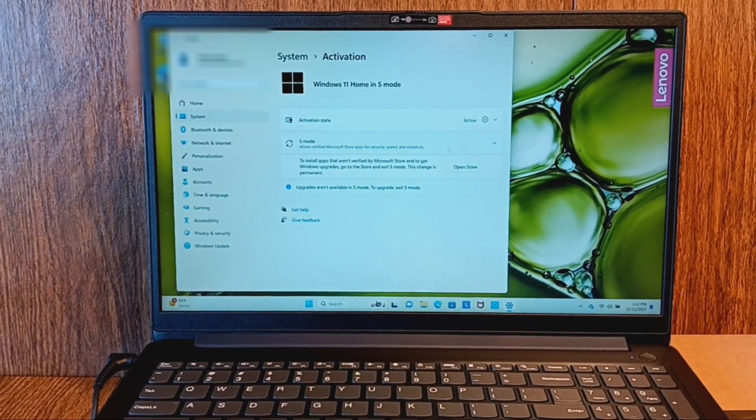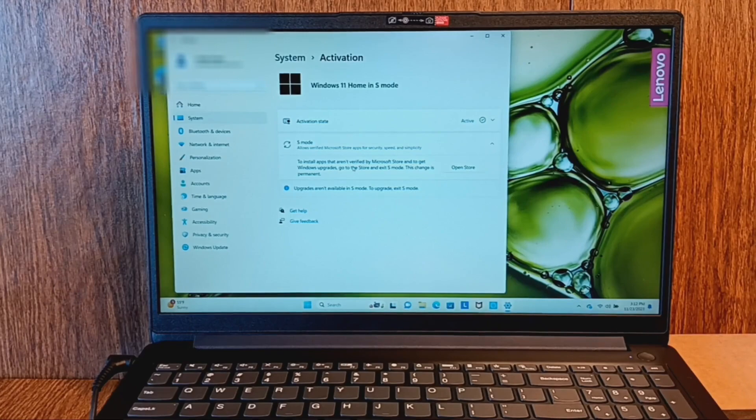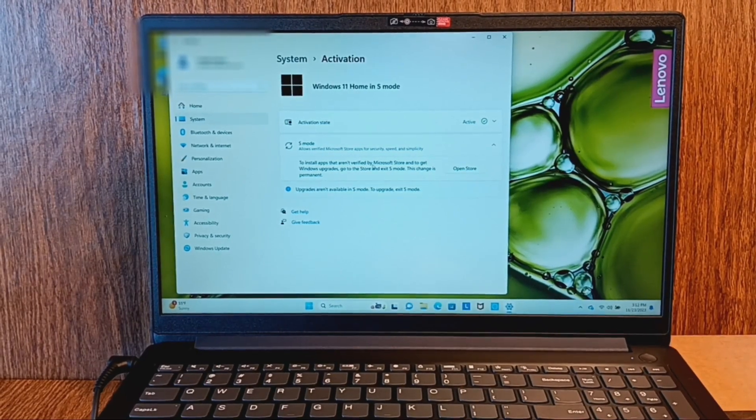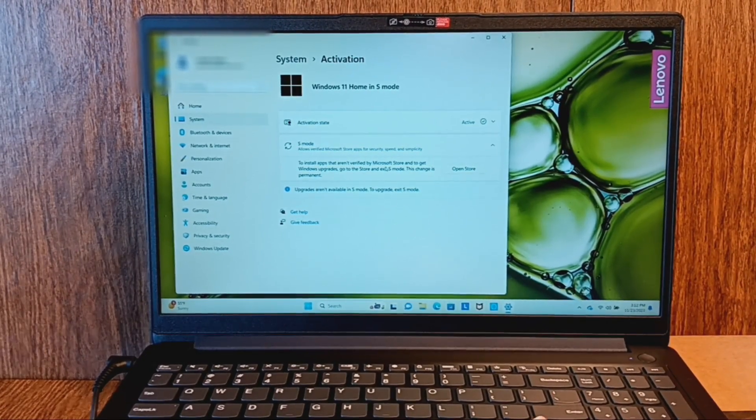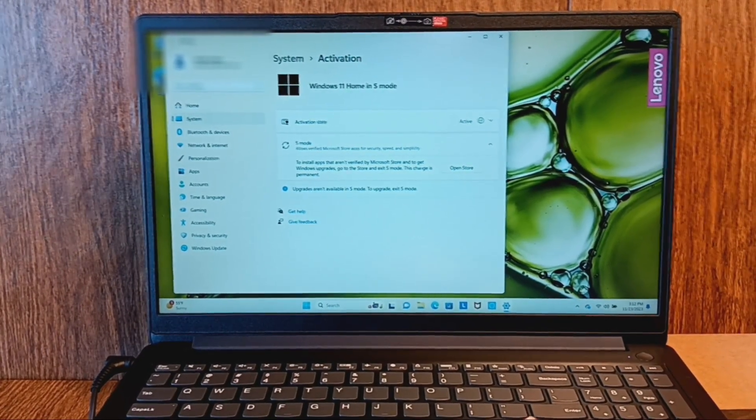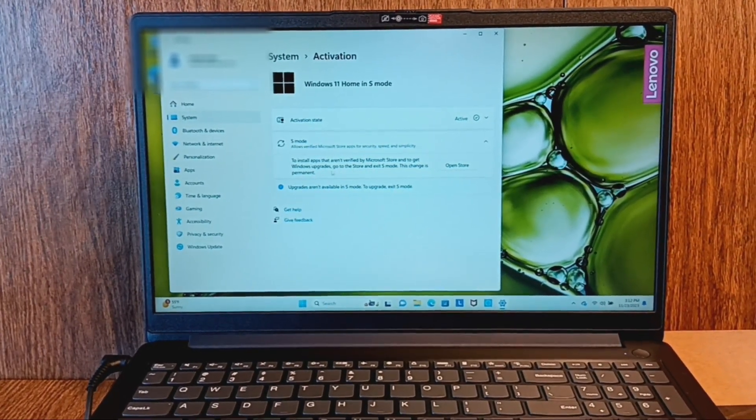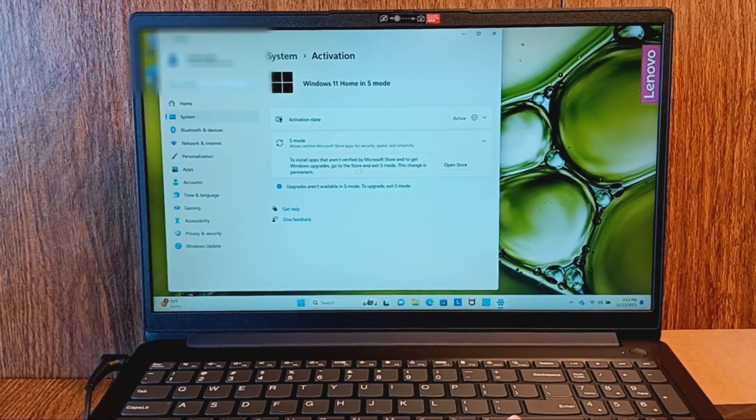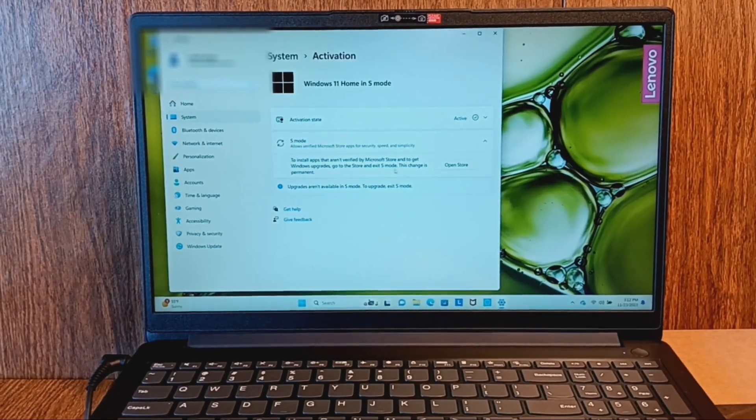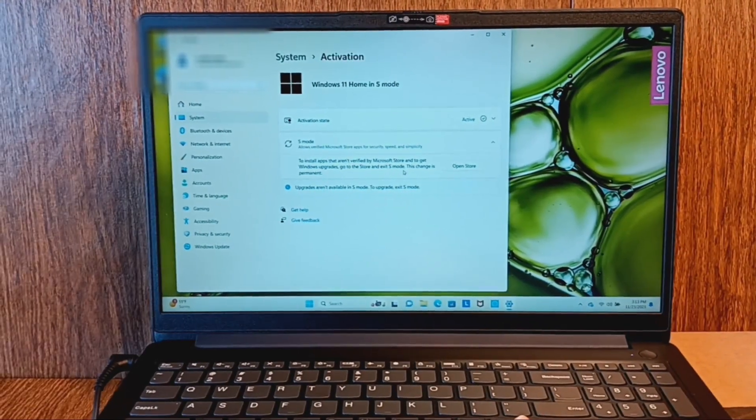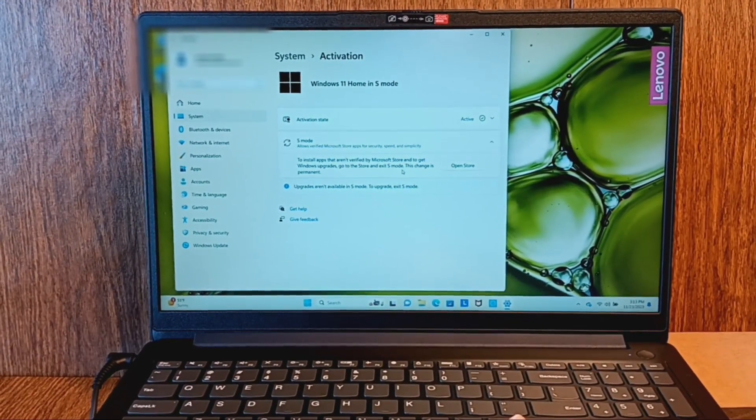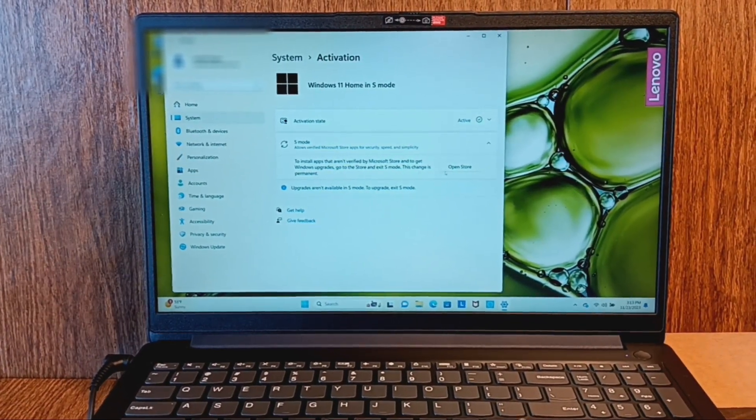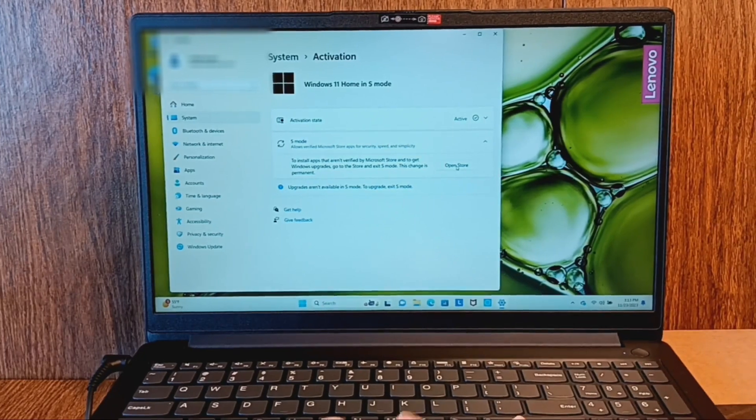And then it says to install apps that aren't verified by Microsoft Store and to get Windows upgrades, go to the store and exit S mode. This change is permanent. So click on open store.